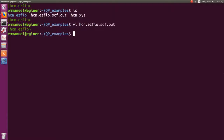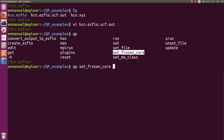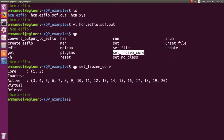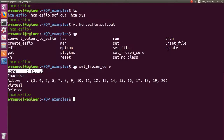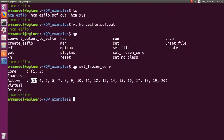To freeze these orbitals, there is a convenient tool. You go qp, then tab-tab, and you see qp_set_frozen_core. Running it shows that the first and second orbitals are placed in the core, and orbitals three through twenty are active. We now have correctly set the active space for the frozen-core full CI calculation.